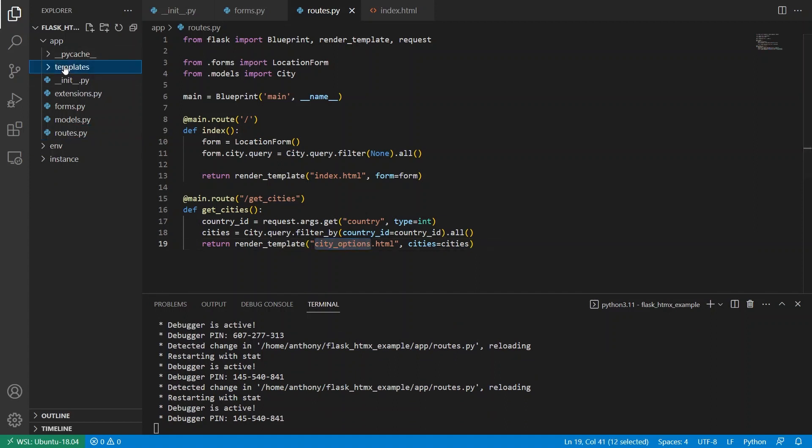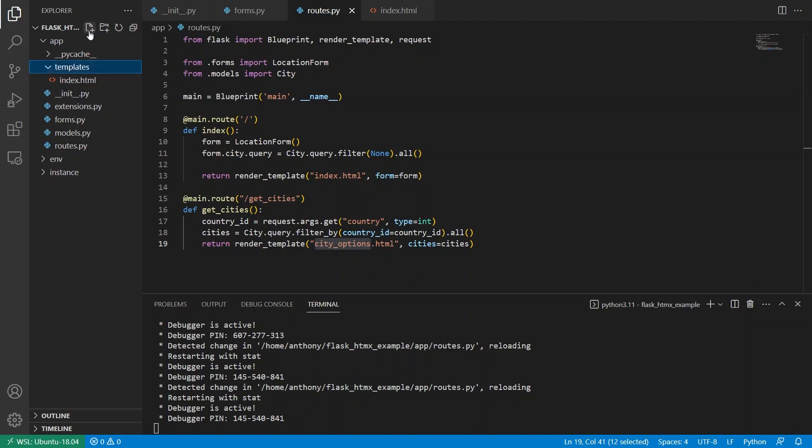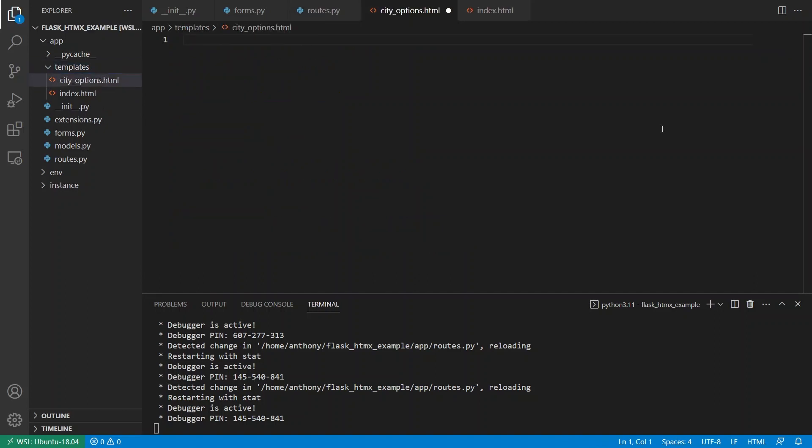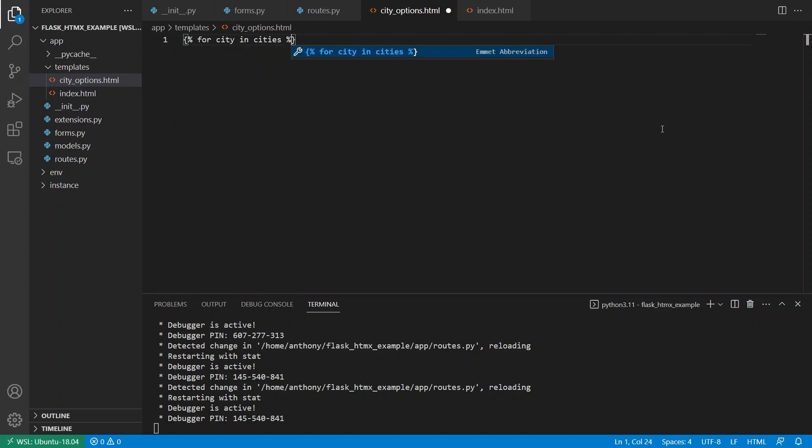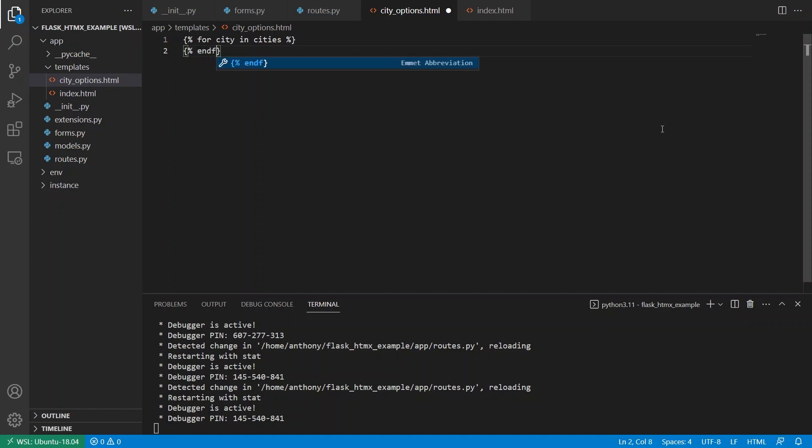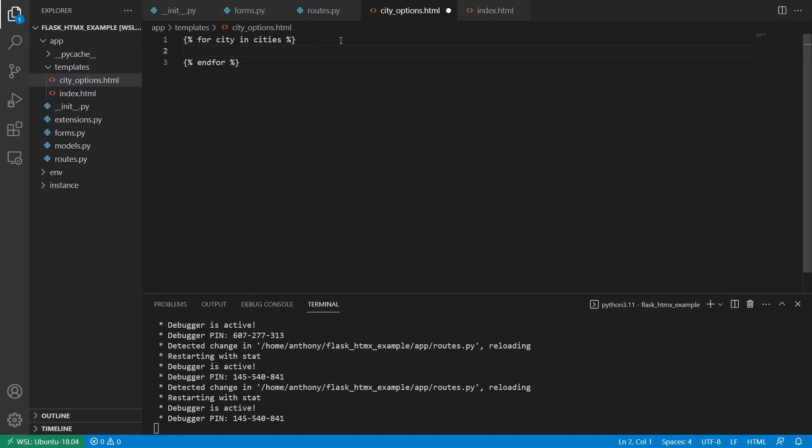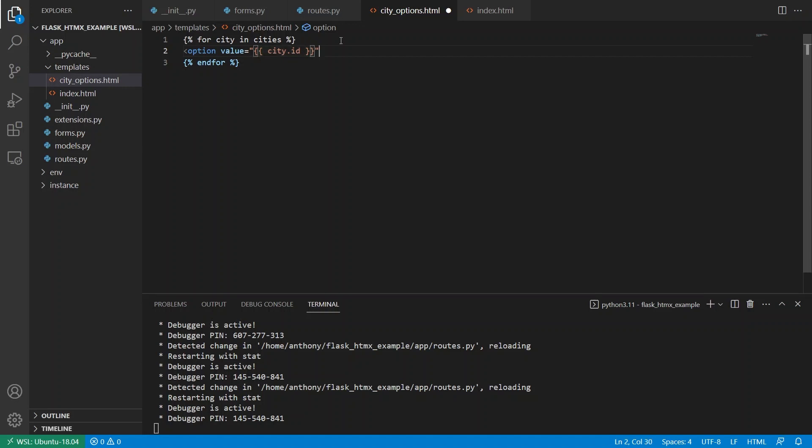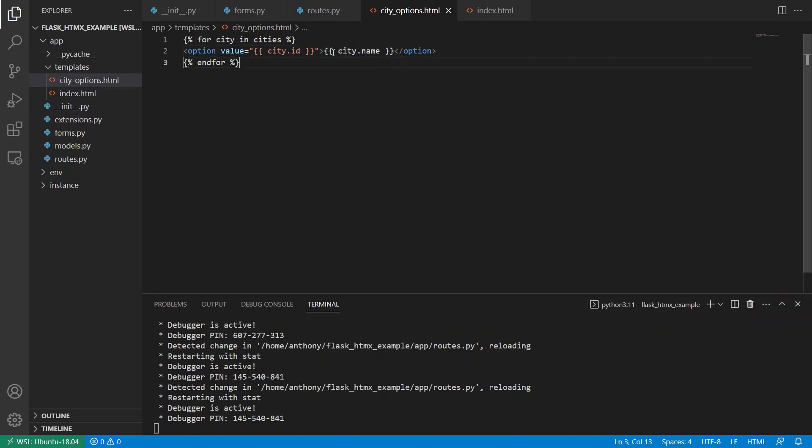Okay, so city options is a template that I need to create. So city underscore options dot html. So then I want to loop over the cities that I have so for city in cities. So in for here, and I'm just going to create options. So option, and then we have value. And the value is going to be a city ID so city dot ID. And then city dot name. So this will just return a list of options and it's going to inject these options into the select for city.